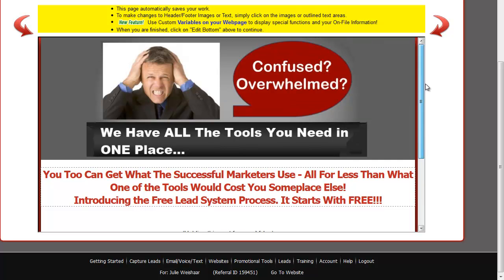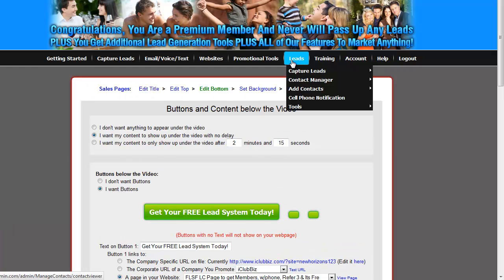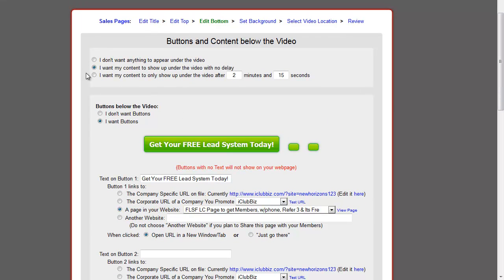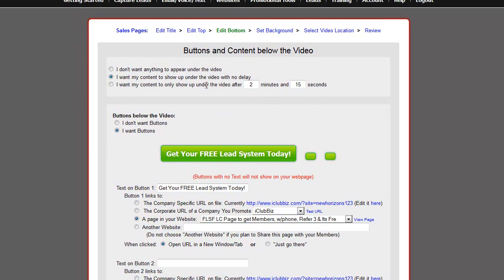Now that's the first part. If you're happy with what's here, you want to edit the bottom. The way this is set up, I don't have a delay. If you say you don't want anything to appear under your video, I wouldn't recommend that because there's no call to action. You do want something to appear underneath your video because you want them to do something — watching the video alone gets nobody anywhere. You can decide that you want the button to show up after a certain amount of time. Check the length of the video and make sure the delay is less than the total video length. For my own purposes, I have it show up with no delay.